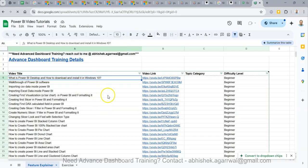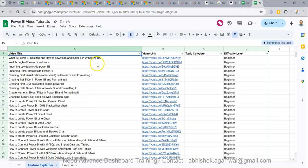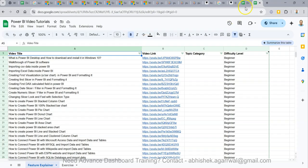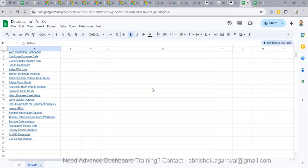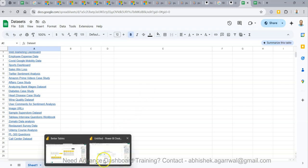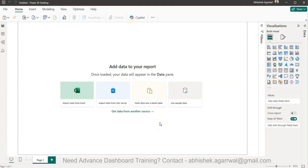A quick note: I keep all of my Power BI videos in a Google Sheet so that you can easily search any of my 300-plus videos. I maintain topic category, difficulty level, and other filters so you can find any video easily rather than browsing YouTube. The dataset I'm using — the Sample Superstore dataset — is also linked there. You can also join my private Google Group where I share training updates, job updates, and more.